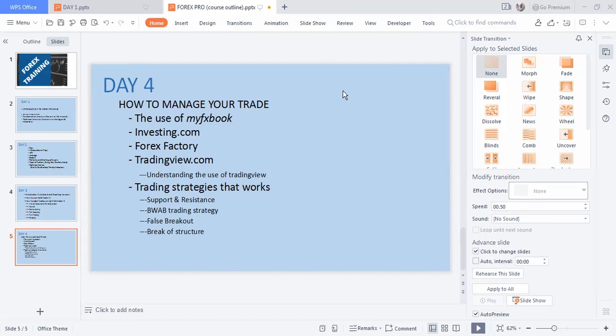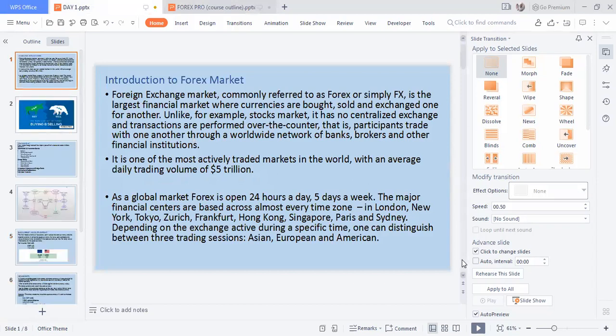So let's start. For Day One, forex is simply the largest financial market where currencies are bought, sold, and exchanged for one another. Unlike stock markets, it has no centralized exchange — transactions are performed over the counter, meaning participants trade with one another through a worldwide network of banks. You should know that forex actually has five trillion dollars dropped in the financial market for us to trade.